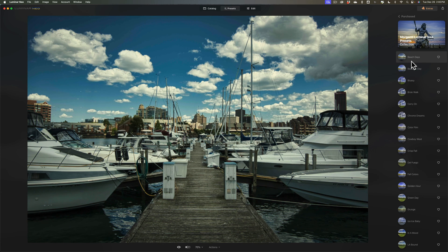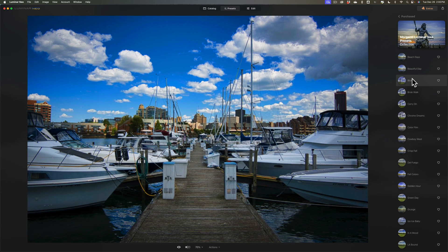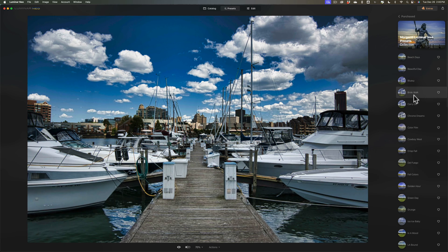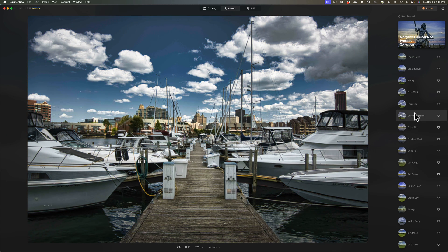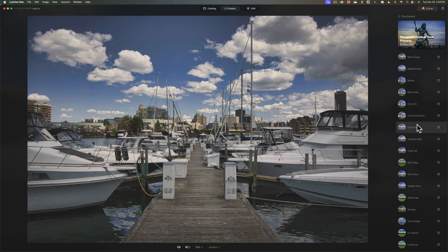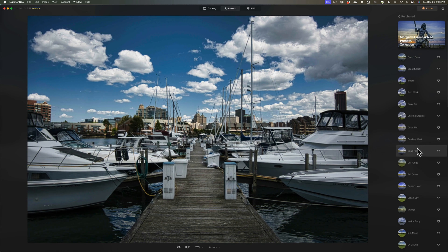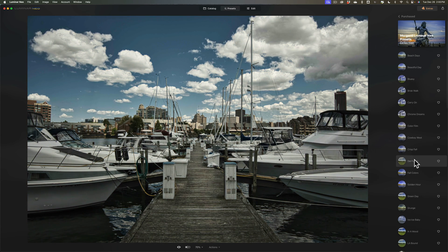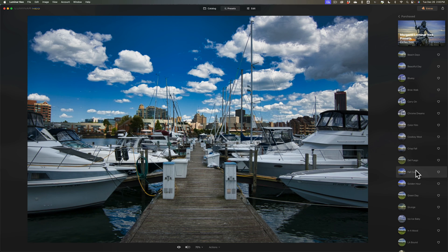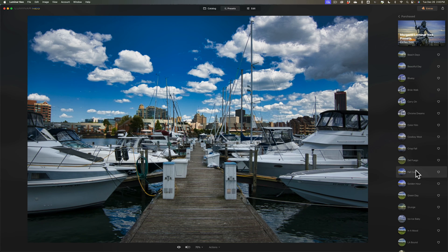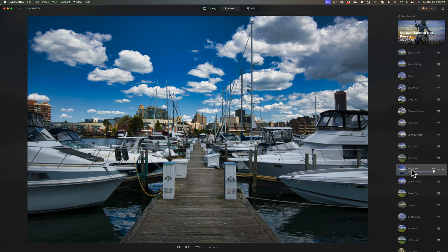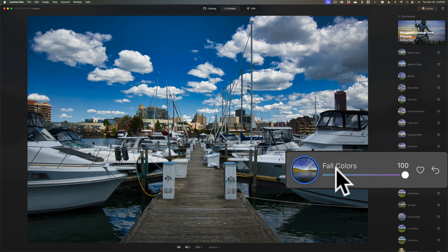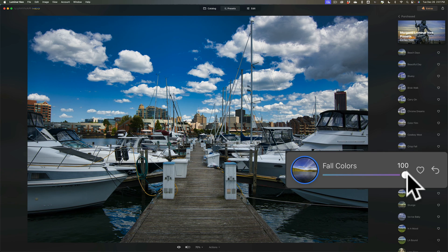That first one was Beach Days, this is Beautiful Day, this is Bluesy, this is Brisk Walk, this is Carry On, this is Chrome Dreams, this is Color Film, this is Cowboy West, this is Crisp Fall, this is Del Fuego, this is Fall Colors. One thing I should mention, as I was hovering over these presets so far you might have noticed that most of them are pretty saturated, they're pretty full presets. I did that on purpose because if I apply let's say Fall Colors,